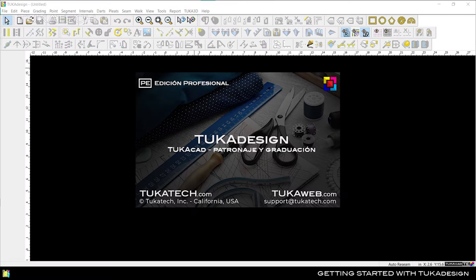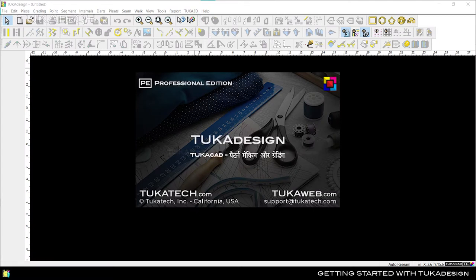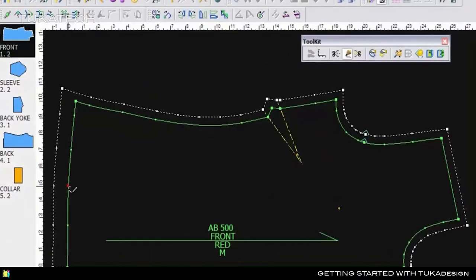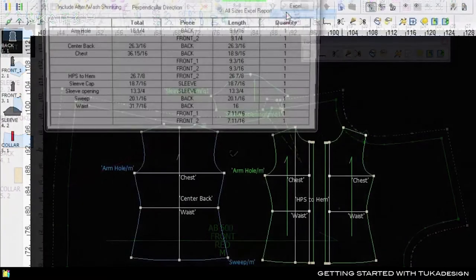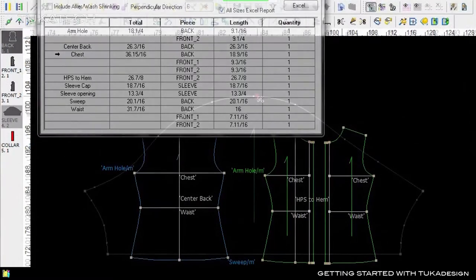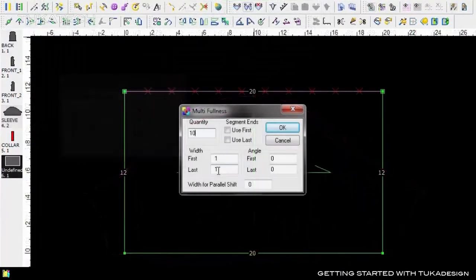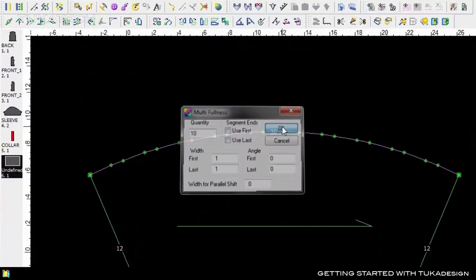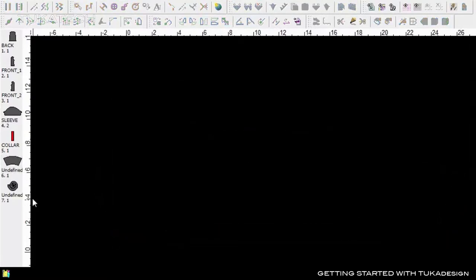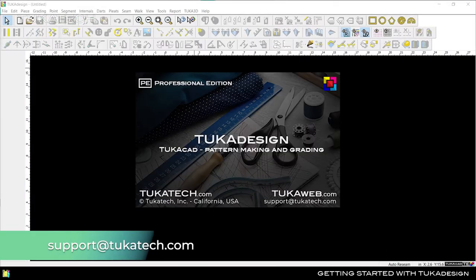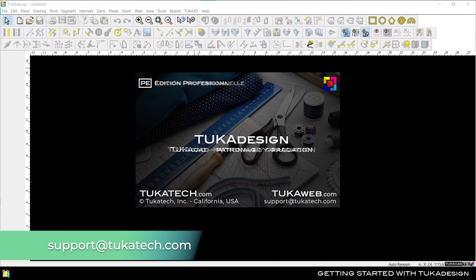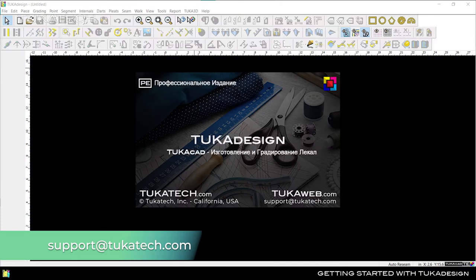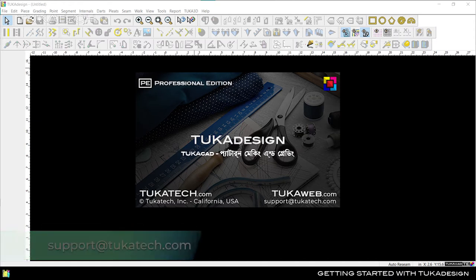Before we begin, we want you to know that this software and its video help are available in multiple languages. Hello and welcome to Tuka Tech's Tuka Design. If you prefer to use the software in another language, email support@tukatech.com and we'll help you switch over.